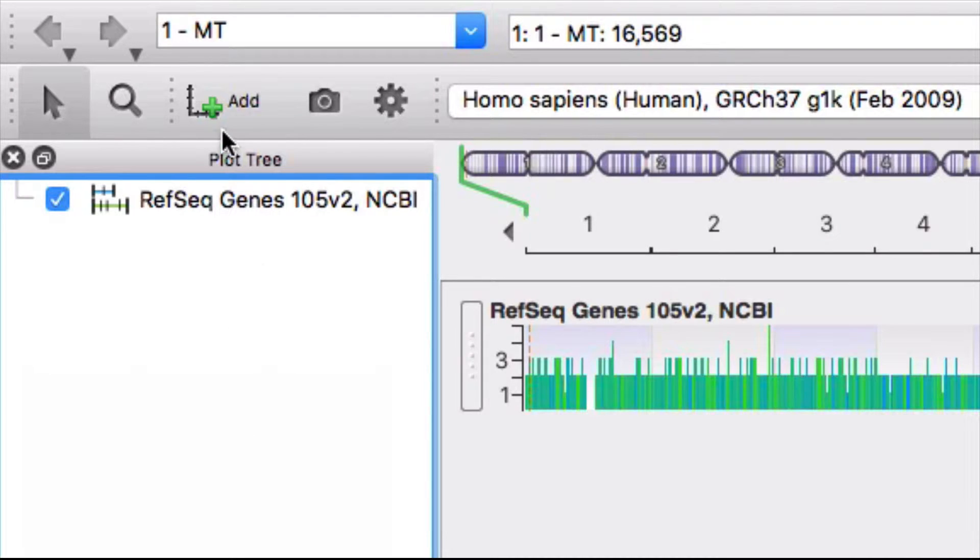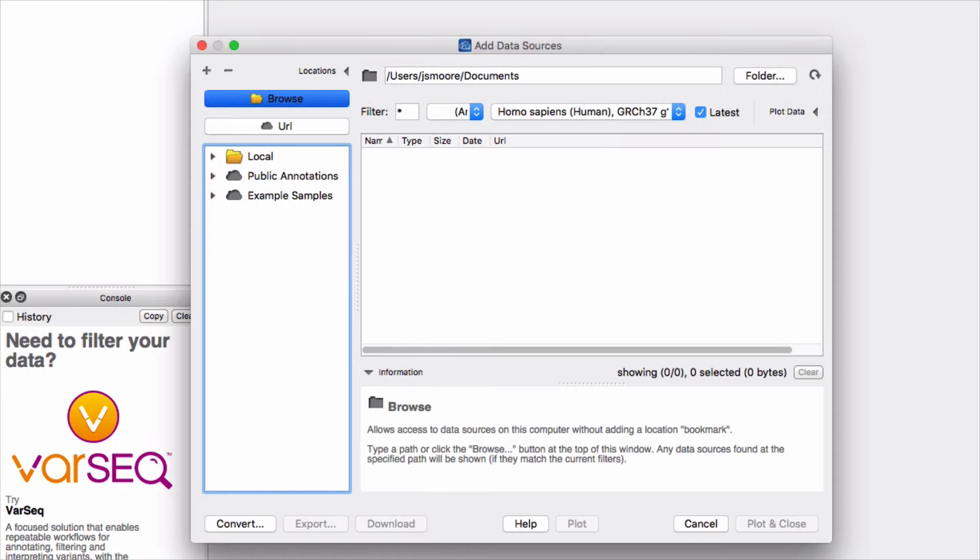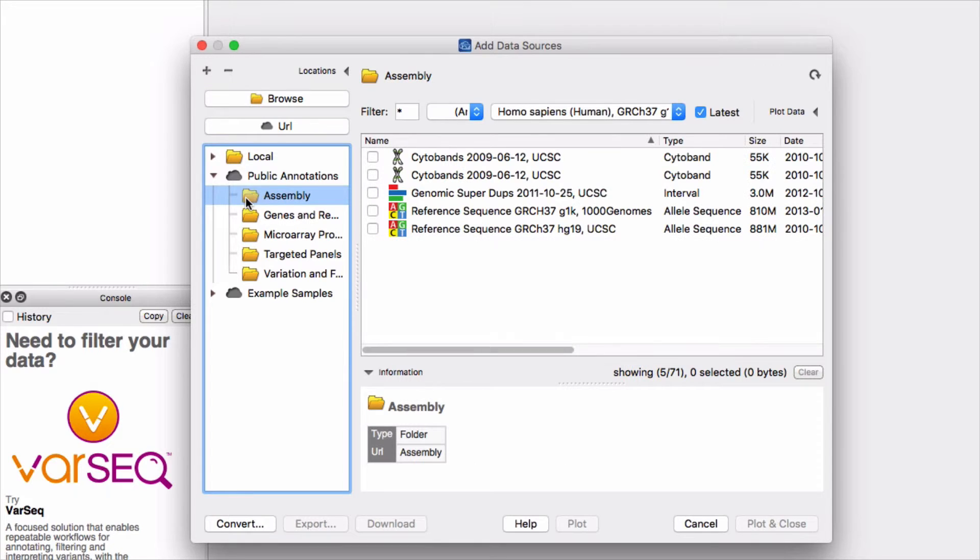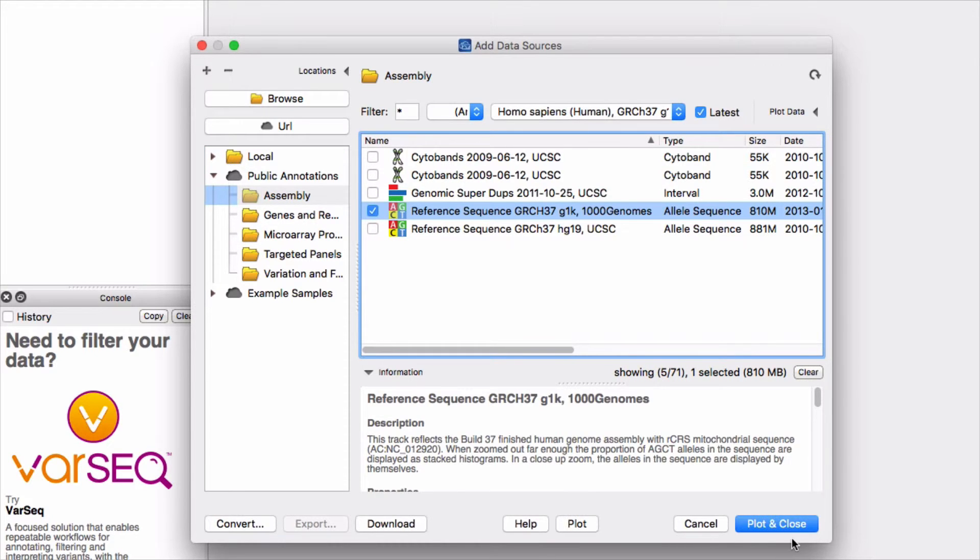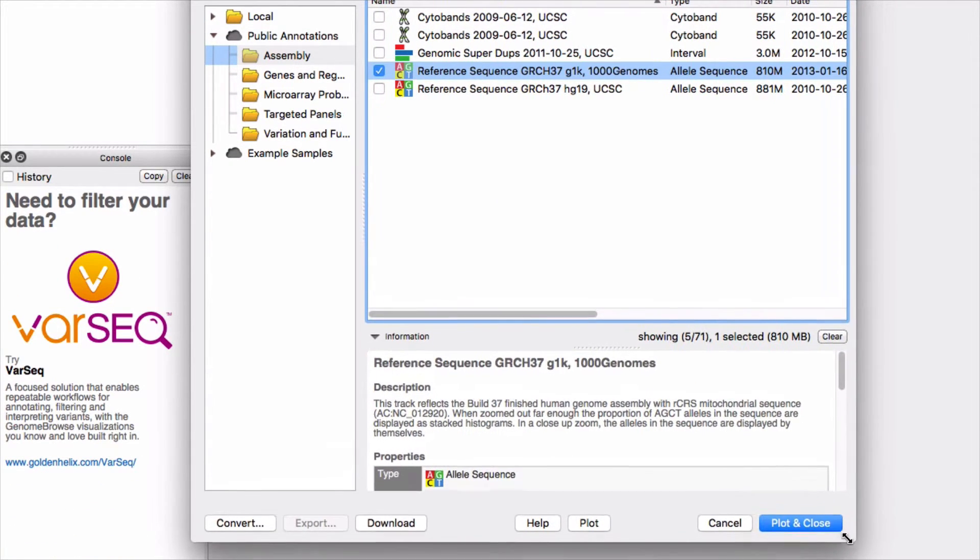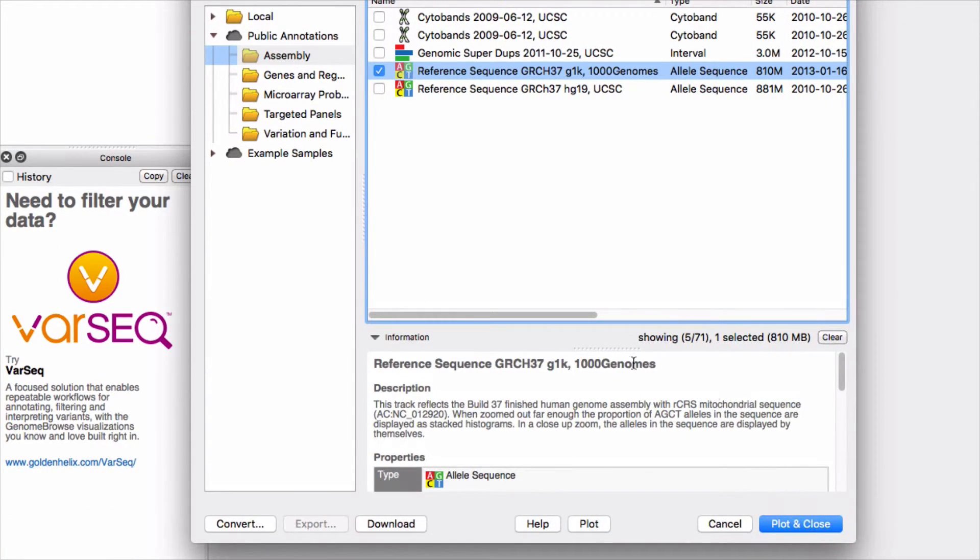Let's add a track that displays the complete human reference sequence. Click on the add button found in the upper left corner. You'll find the reference sequence in the assembly folder. Inside the public annotations folder, a description of the file is available in the information window at the bottom.